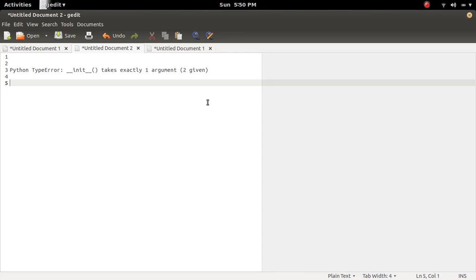In this video, we are going to discuss TypeError: Init takes exactly one argument but two given.